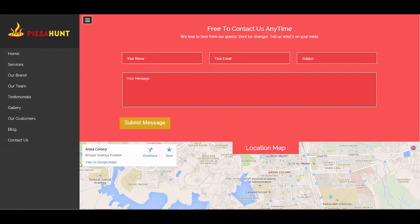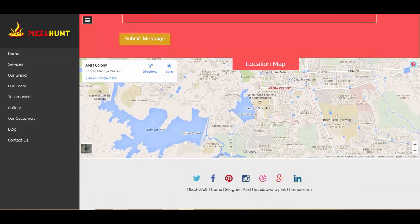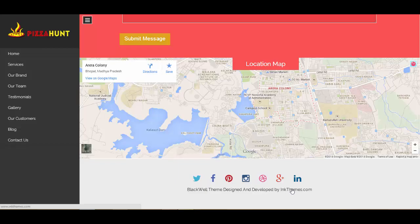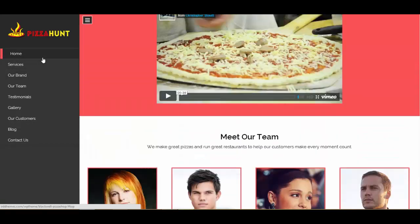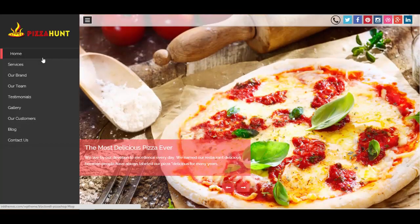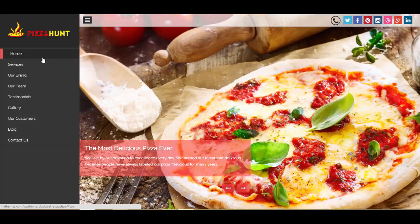Let's move back and go to the contact us section. Here you can integrate Google Maps to showcase your location. Further down you'll find space for copyright text along with social icons. That covers the Blackwell WordPress theme and all the different segments in this one-page theme.